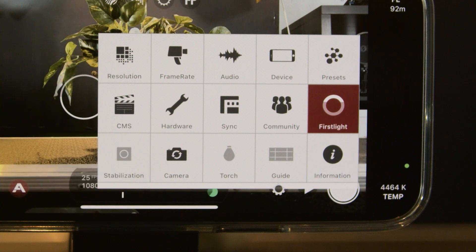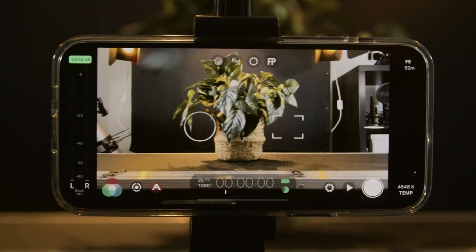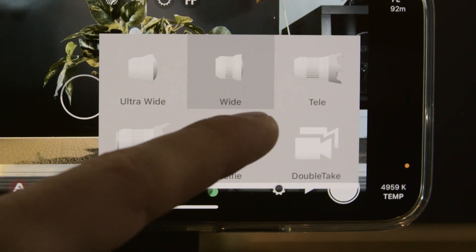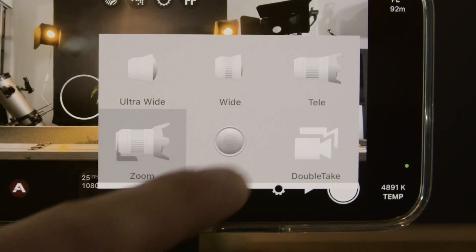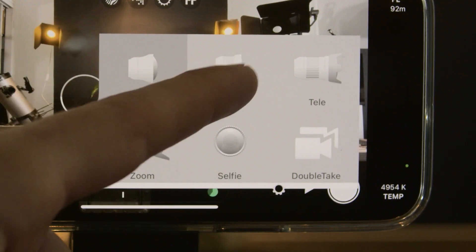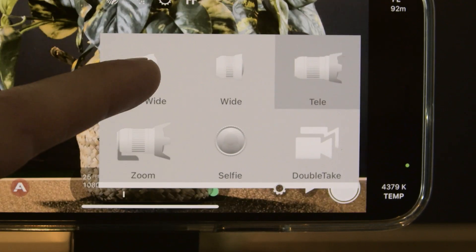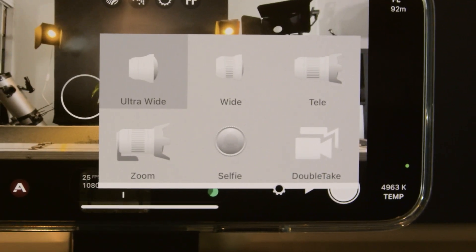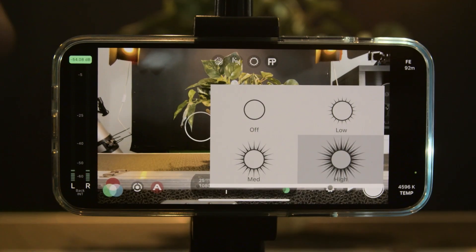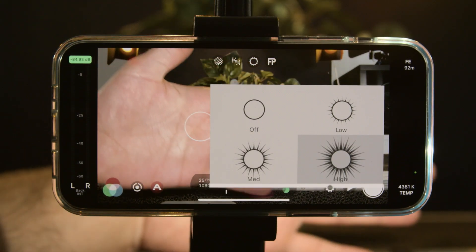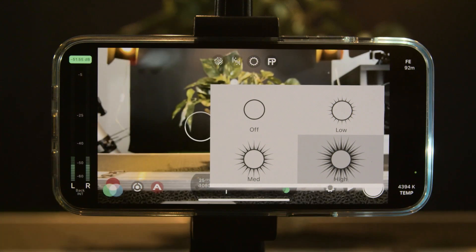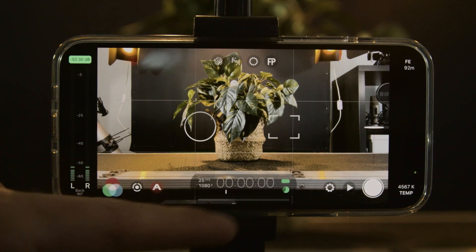We can turn off stabilization if you prefer, but that means every small bump will be clearly visible. We can select our camera — for instance we've got ultra wide, wide, tele, and then zoom. You can even click on selfie and that'll film what you're recording from the front camera. If your phone has different cameras like mine, you'll have similar settings; if it doesn't have as many, not all options will be available. You can also turn on torch to illuminate your scene, though this isn't a clean light and is only useful for artistic reasons. Then we can turn on our guides, which gives us grid overlays.